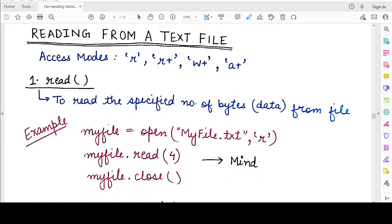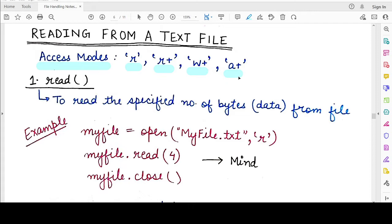Hello everyone, welcome back to my channel. In this video we will study how to read from a text file. There are different methods to do this operation and we'll see all three methods available in Python one by one. As we studied in previous videos, to read a text file you need to specify one of these access modes: r (read), r+ or w+ (read and write), and a+ (read and append). If any of these four access modes are specified, you are allowed to read from a text file.